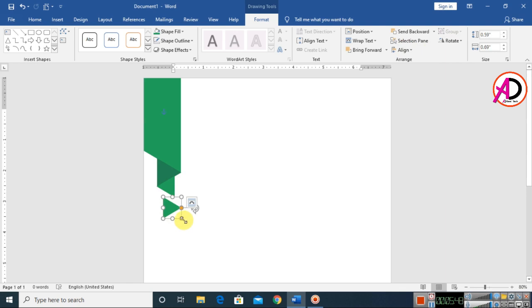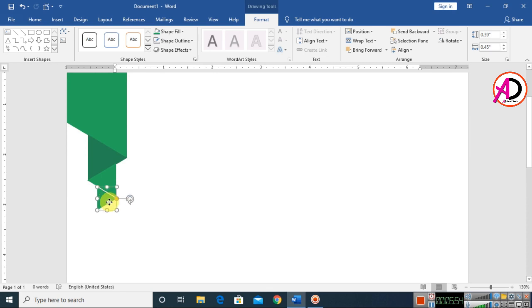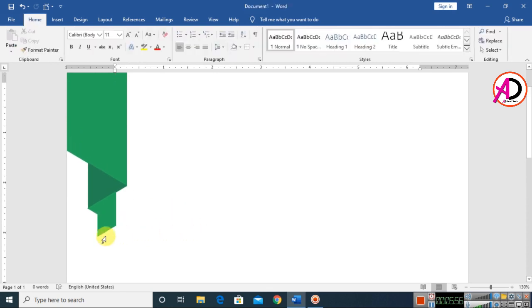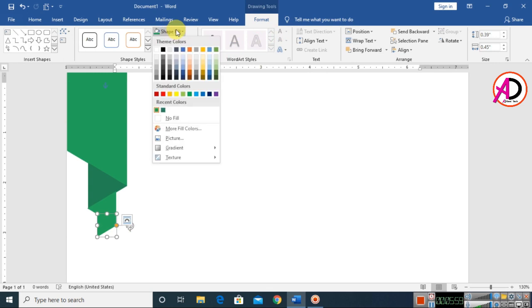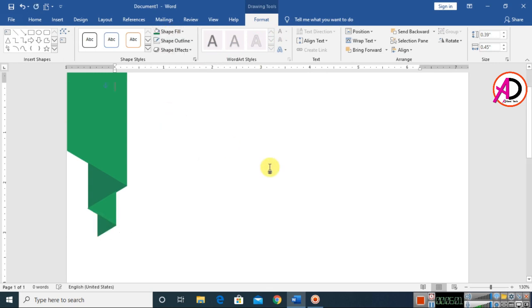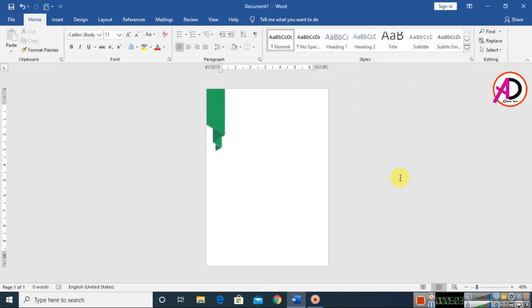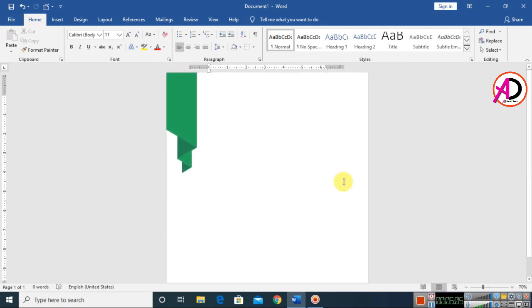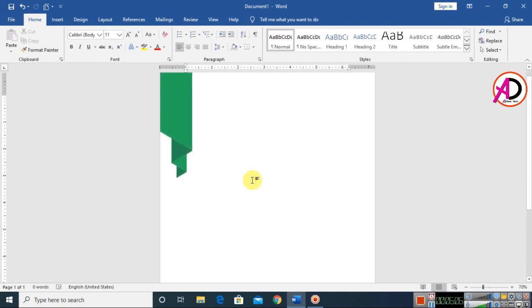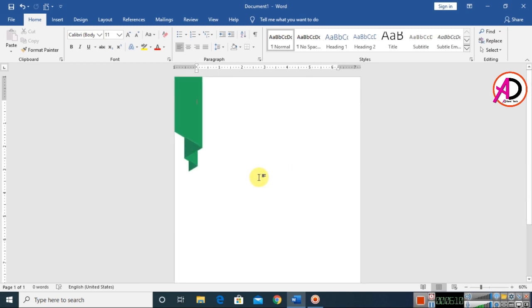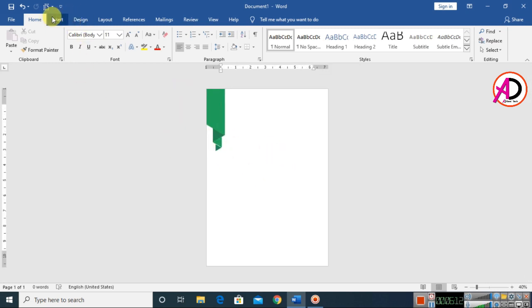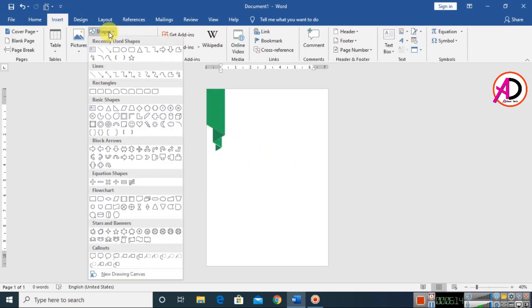Decrease the height by holding the Shift button and drag it into place. Go to Format, click on Shape Fill Color, and choose a dark color. A little bit of the design is ready — now click Insert and go to Shapes.